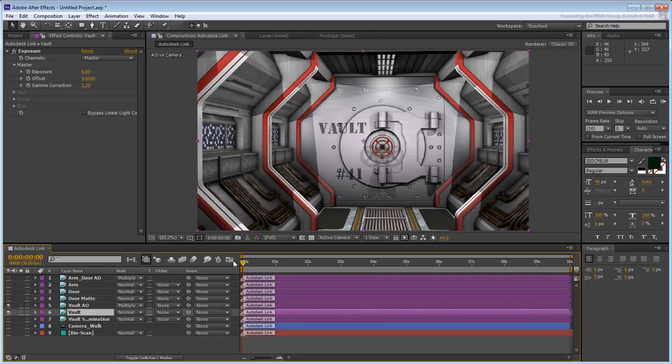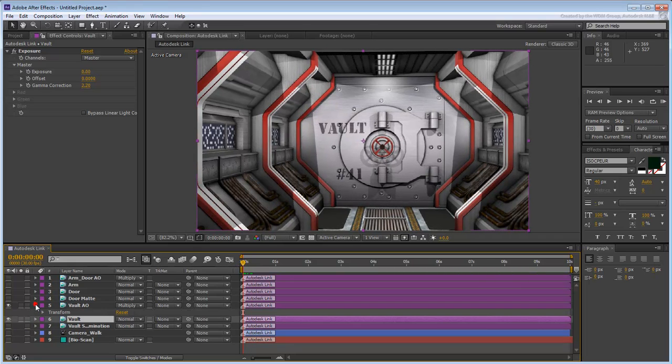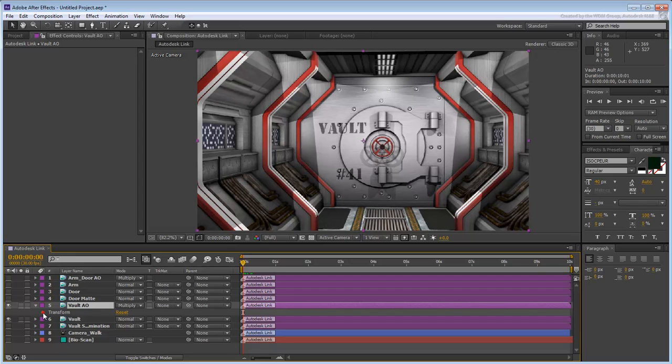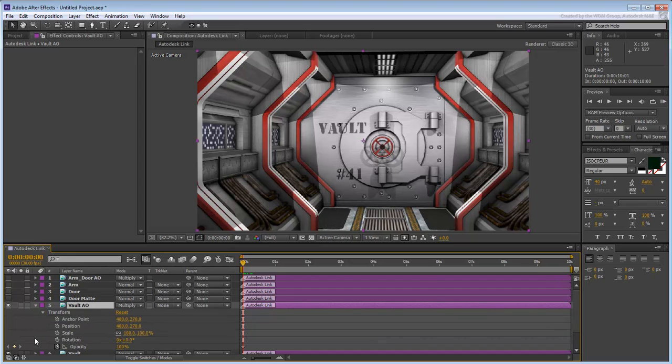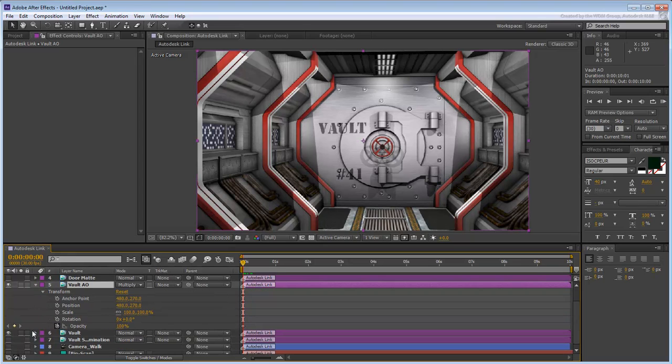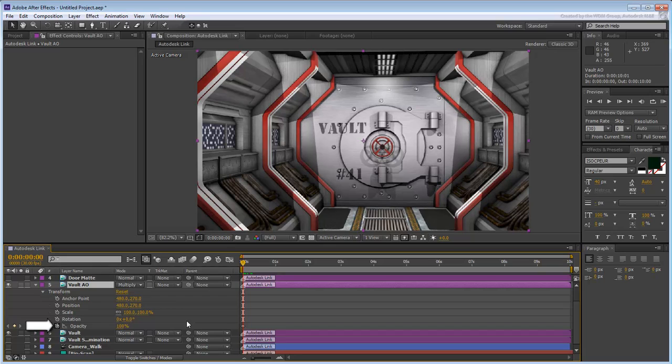Make sure you are at the beginning of the animation and expand the Vault AO layer. Expand the Transform track. Notice the Opacity track. It is set to Animatable mode, as seen by the little clock icon. If you are not planning to animate a track as is the case here, you can turn this mode off.